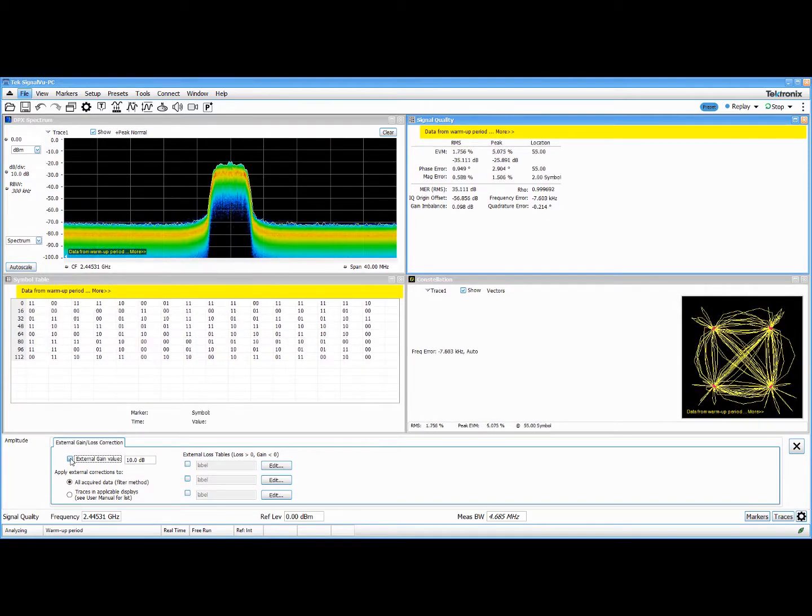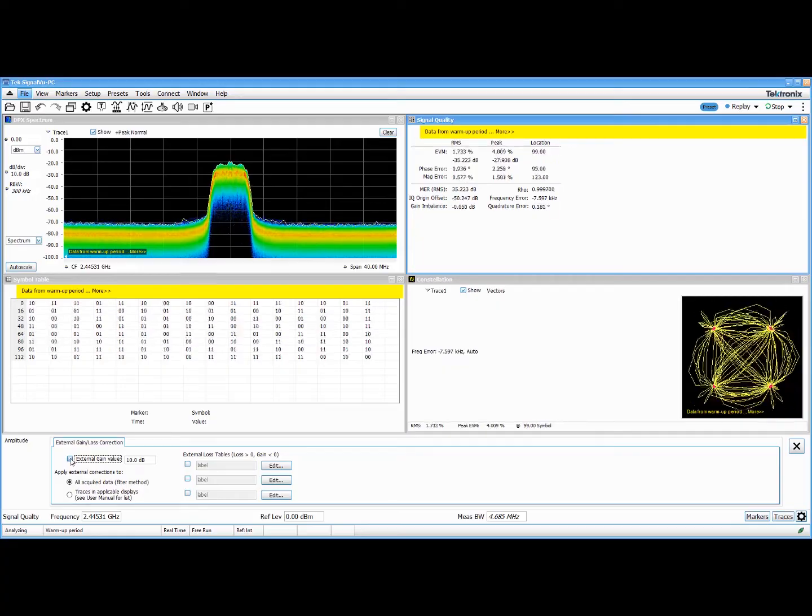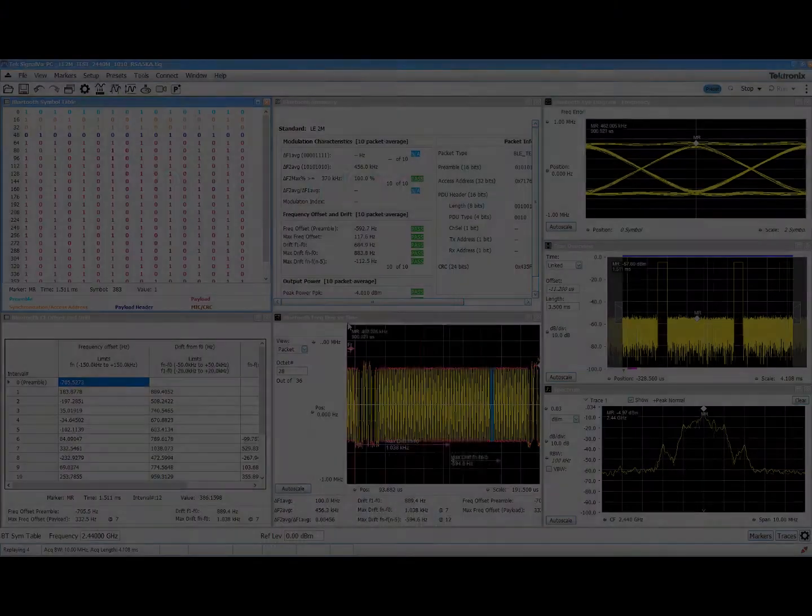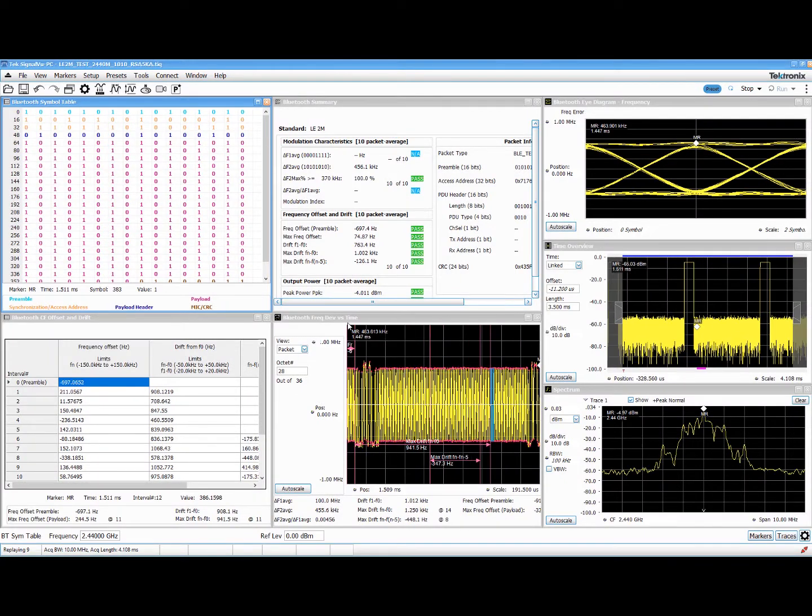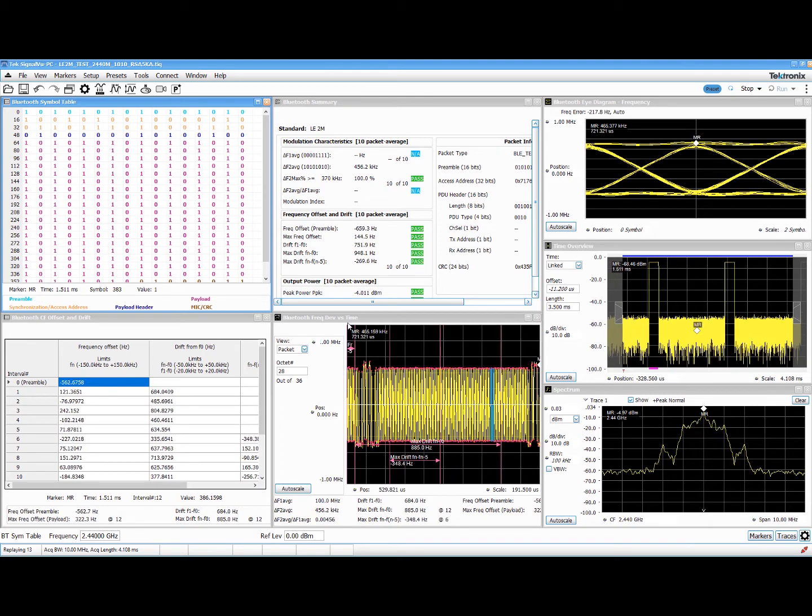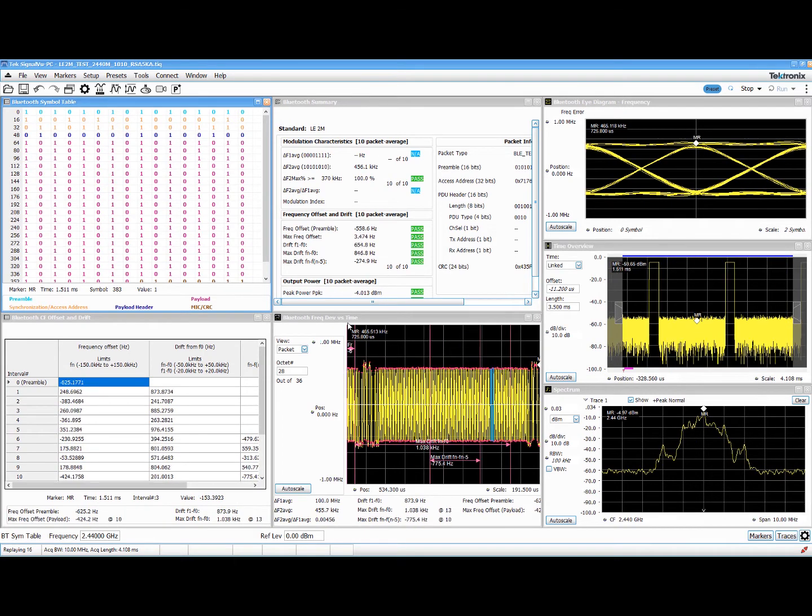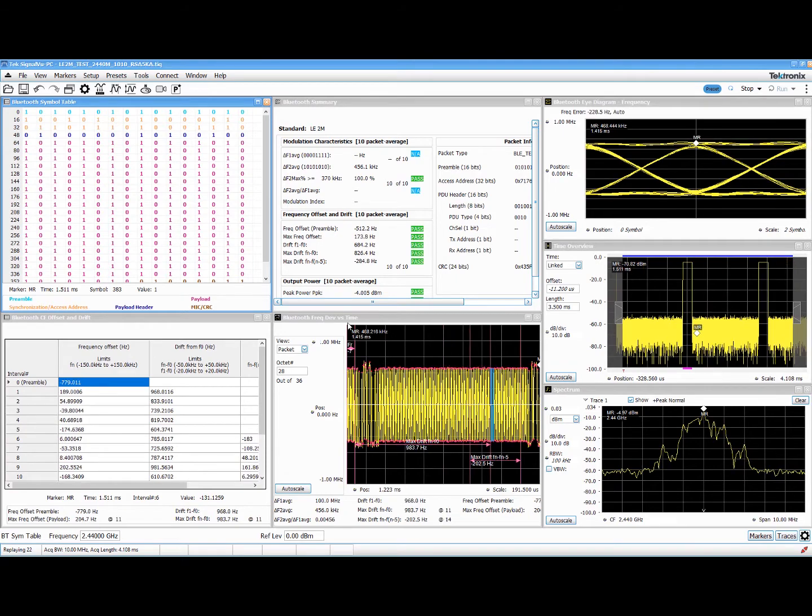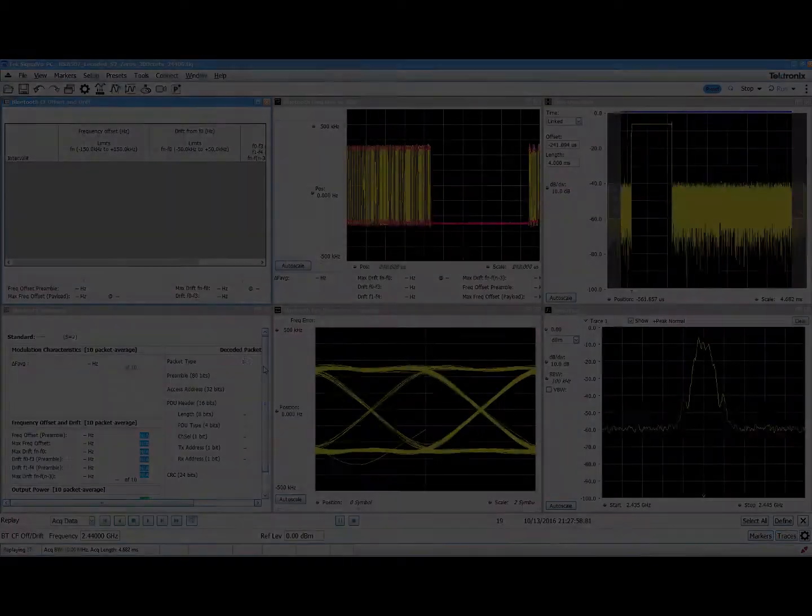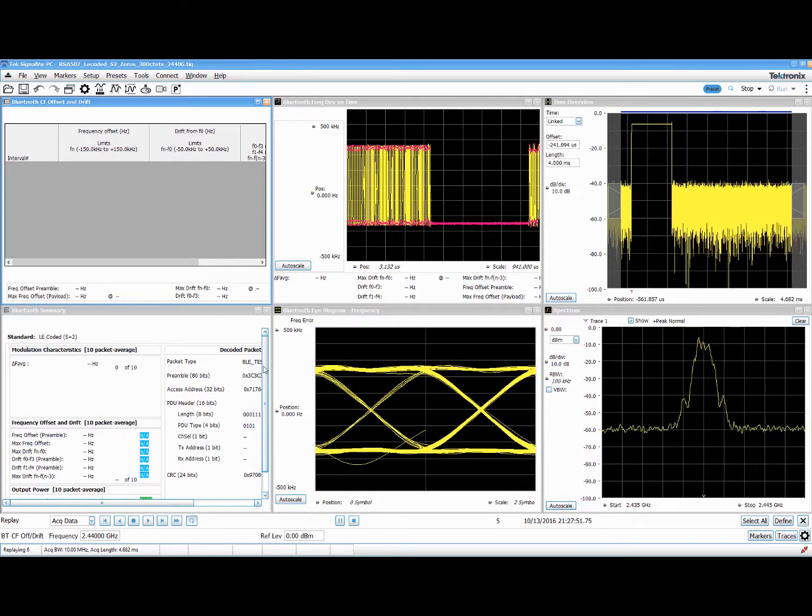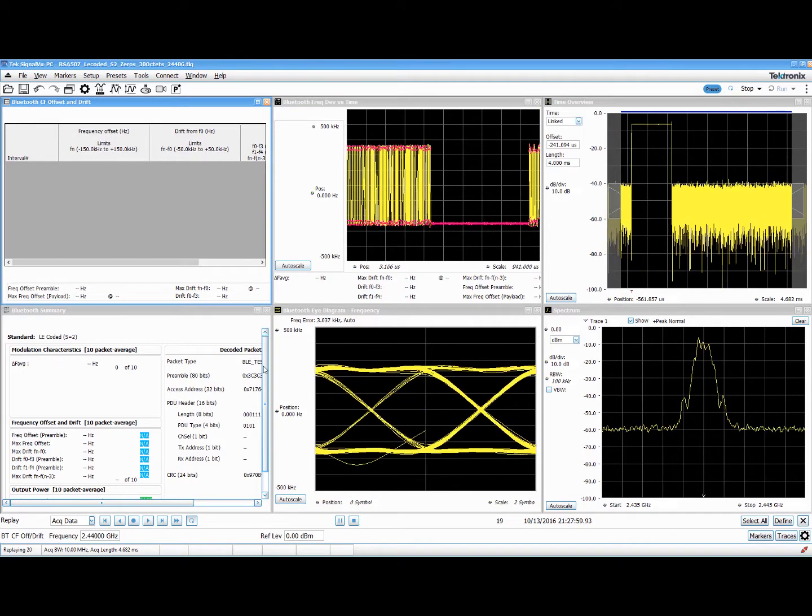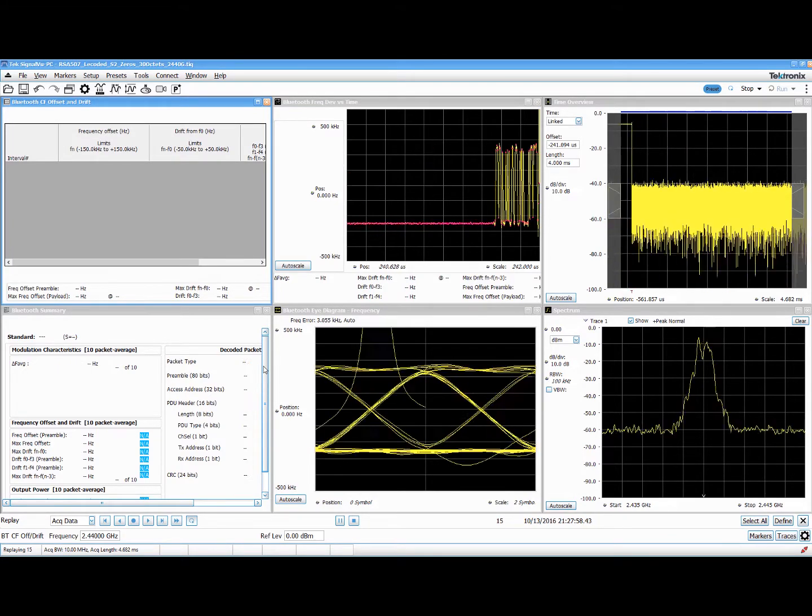The latest Bluetooth 5 transmitter test measurements have been added to SignalVu-PC. Bluetooth 5 offers two new standards: low-energy 2 megabits per second or LE2M for higher data rates, and low-energy-coded or LE-coded with error correction for longer range. The new application complies with the Bluetooth SIG RF measurement specifications and also decodes the physical layer data with color coding of all the packet fields.